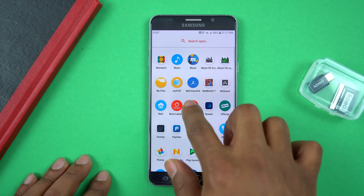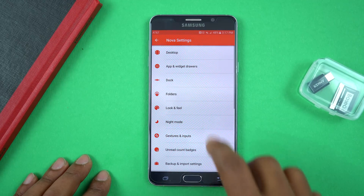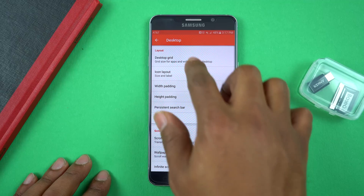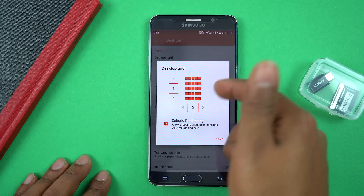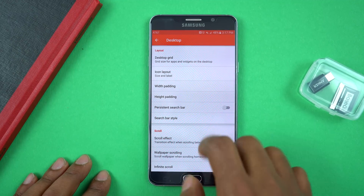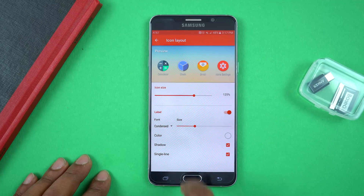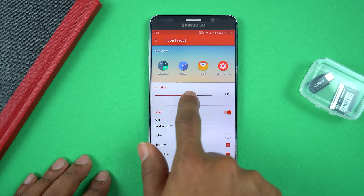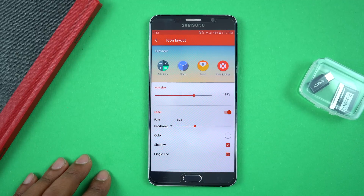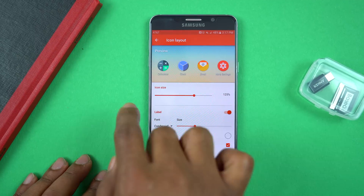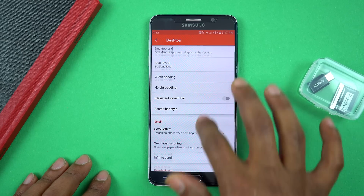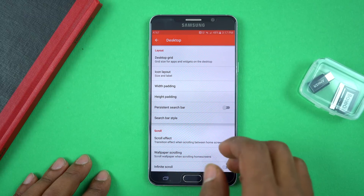Going into Nova Launcher settings, the first section is Desktop. I have the grid layout set to 5x5, which I found was perfect for this phone. When you go into Icon Layout, I have that set to 125% because that was the perfect size for a large screen phone. You can play around with that, but that's pretty much everything I changed in the Desktop area.